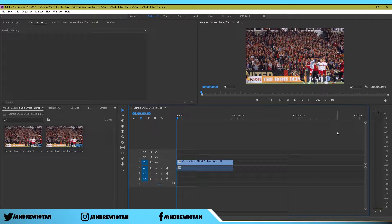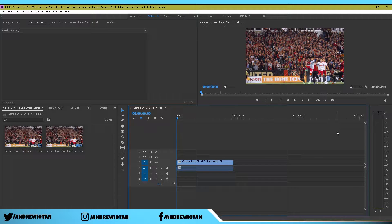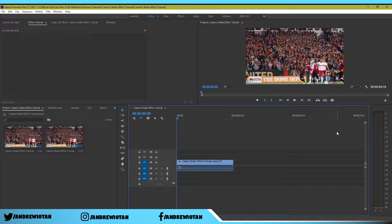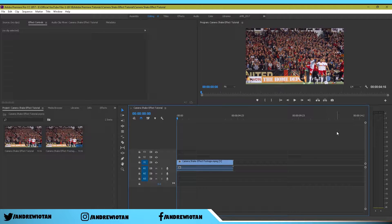Hello everyone, this is Andrew and today I will be showing you guys how to make the camera shake effect in Adobe Premiere Pro. Let's get right into it.